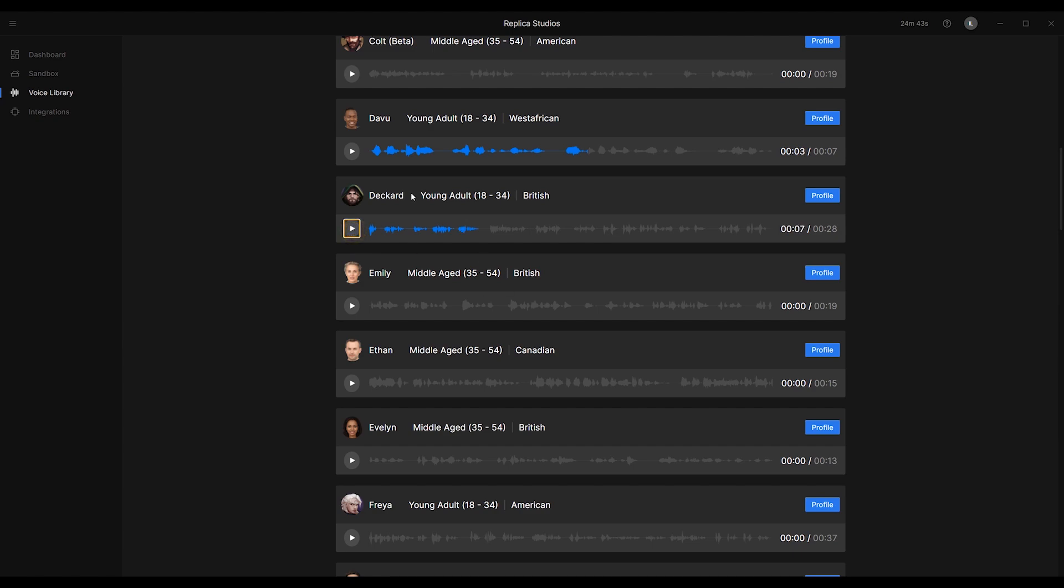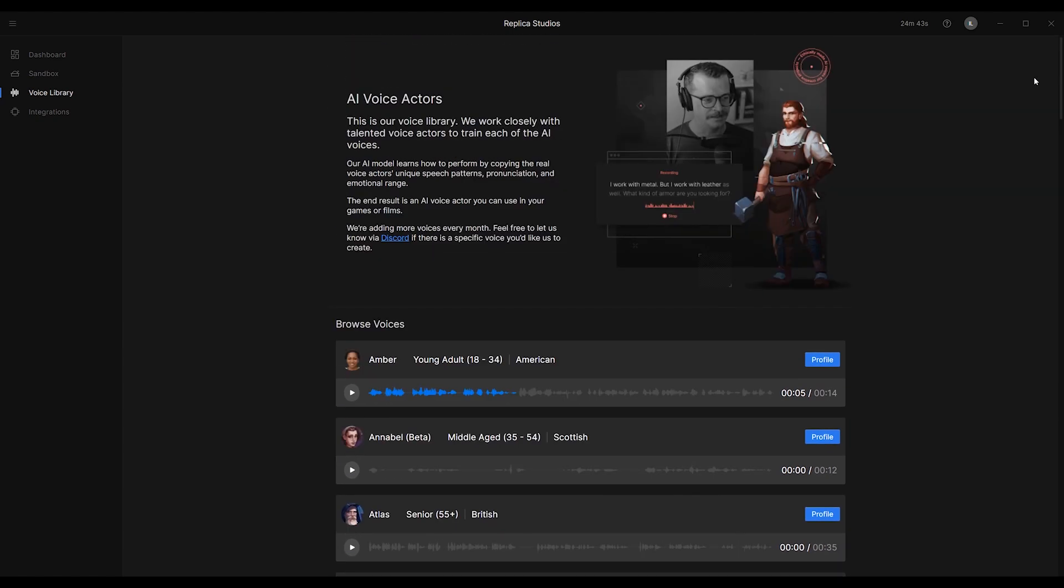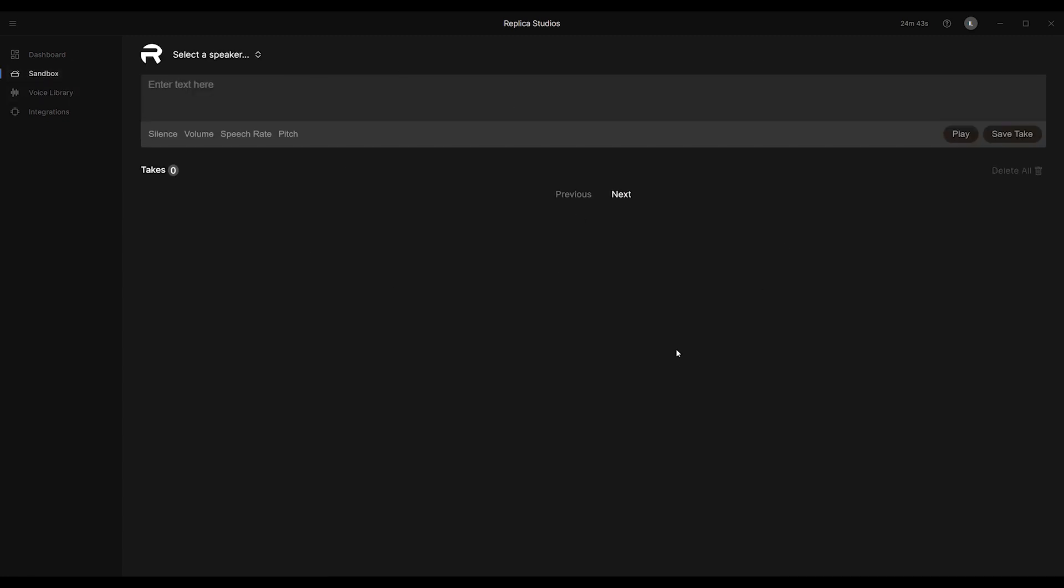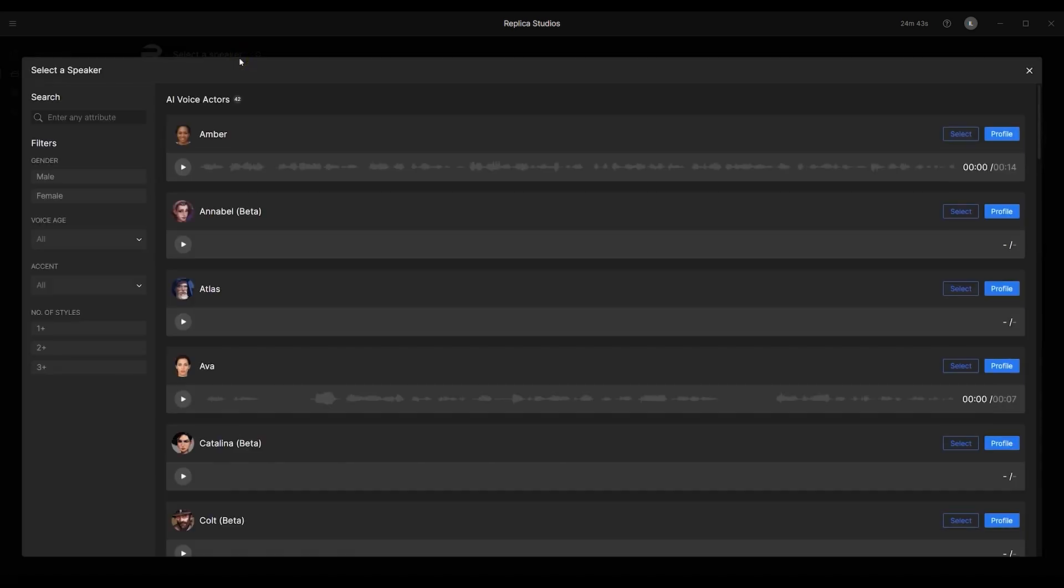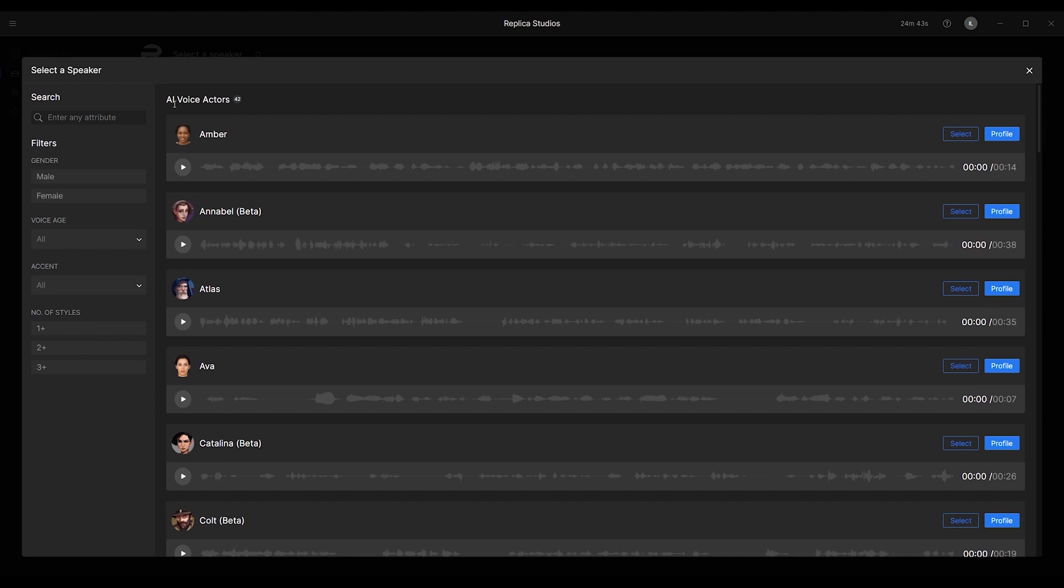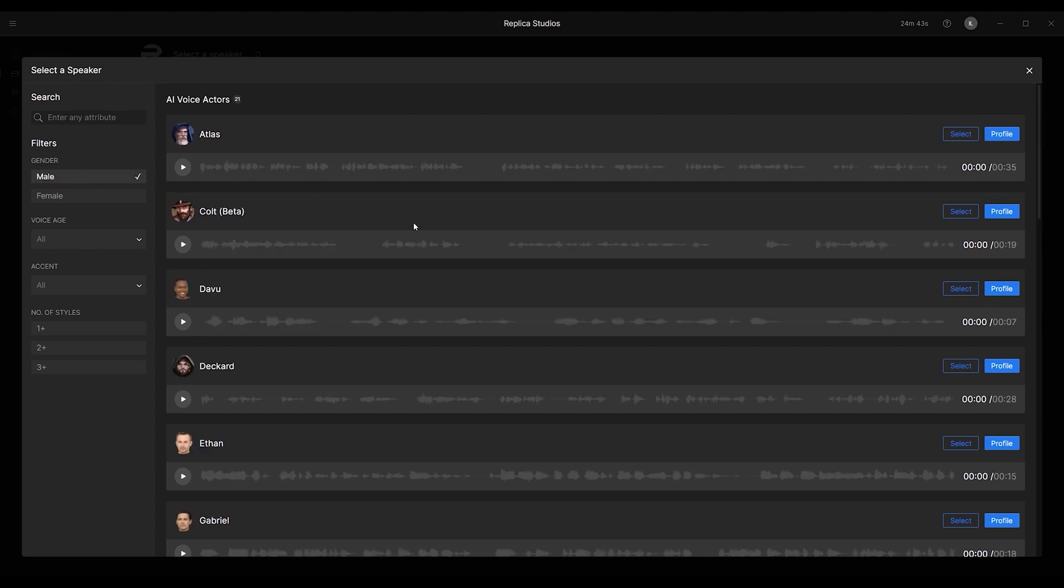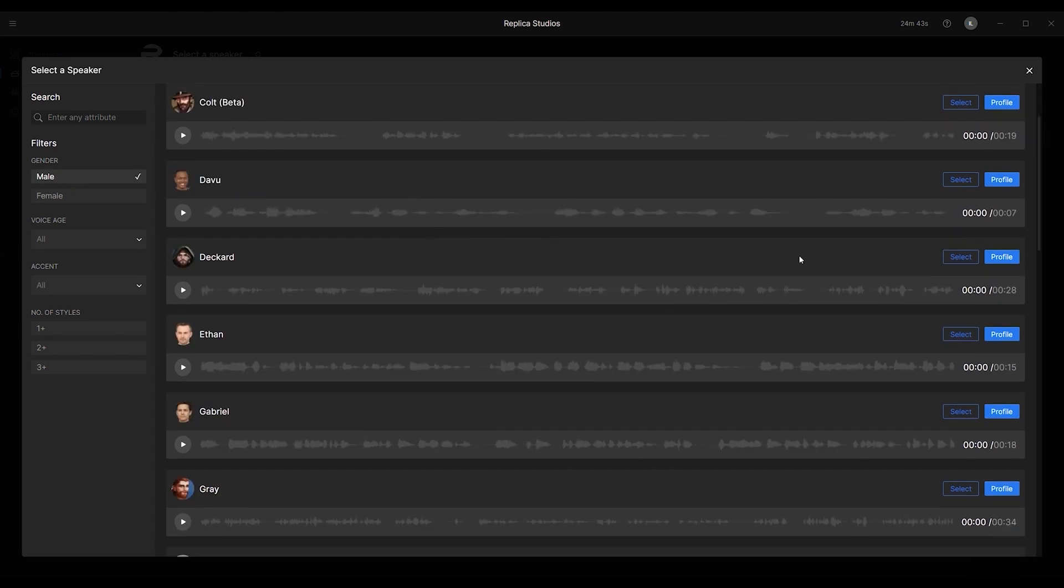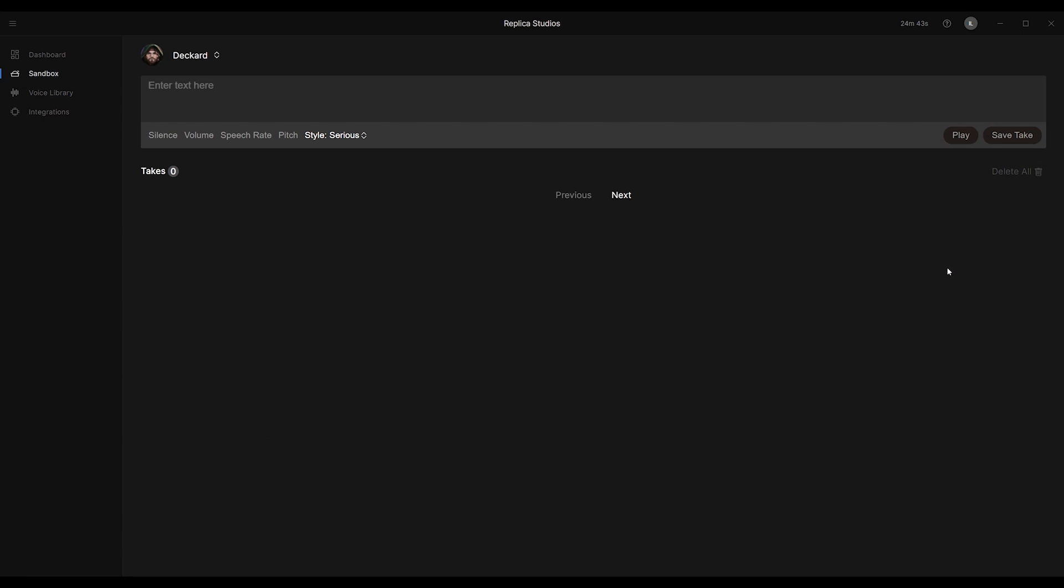On the sandbox page, you can create voices by typing in your text. You can use a number of basic filters to help narrow down the type of voice you're looking for, and when you've found it, just enter in the script that you'd like your character to speak. From there, you can preview your script quickly by going up to play, and if you're happy, then save take. Hey, I'm a CC character, Caleb.